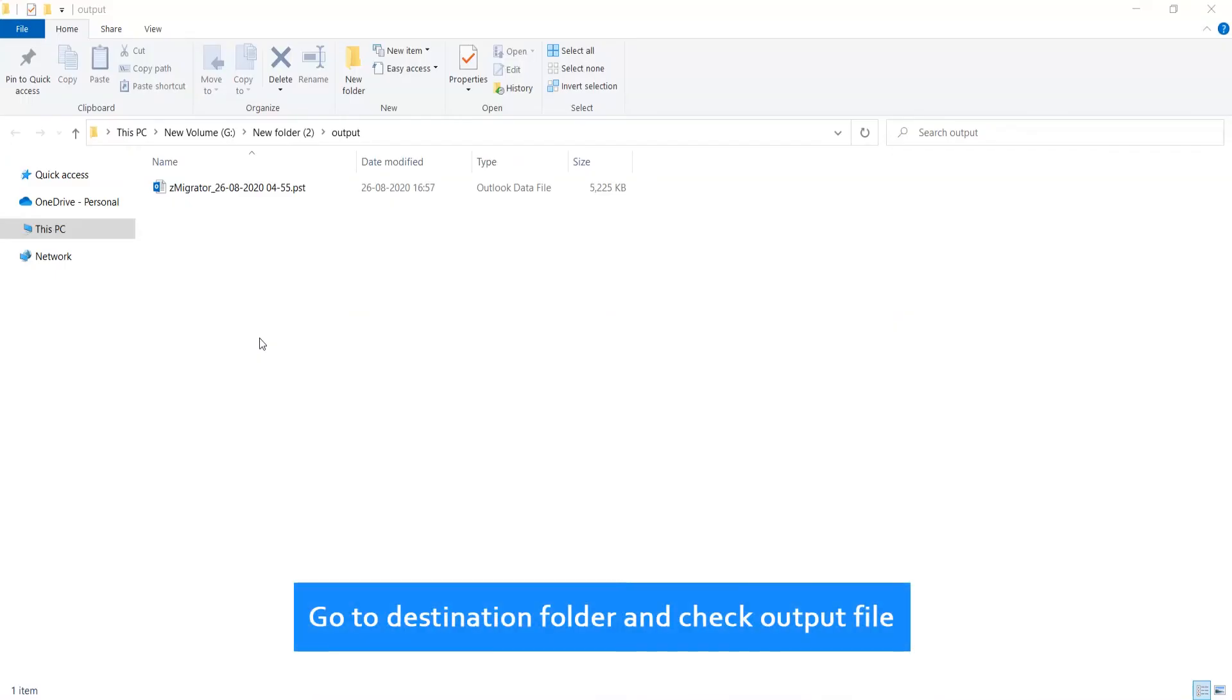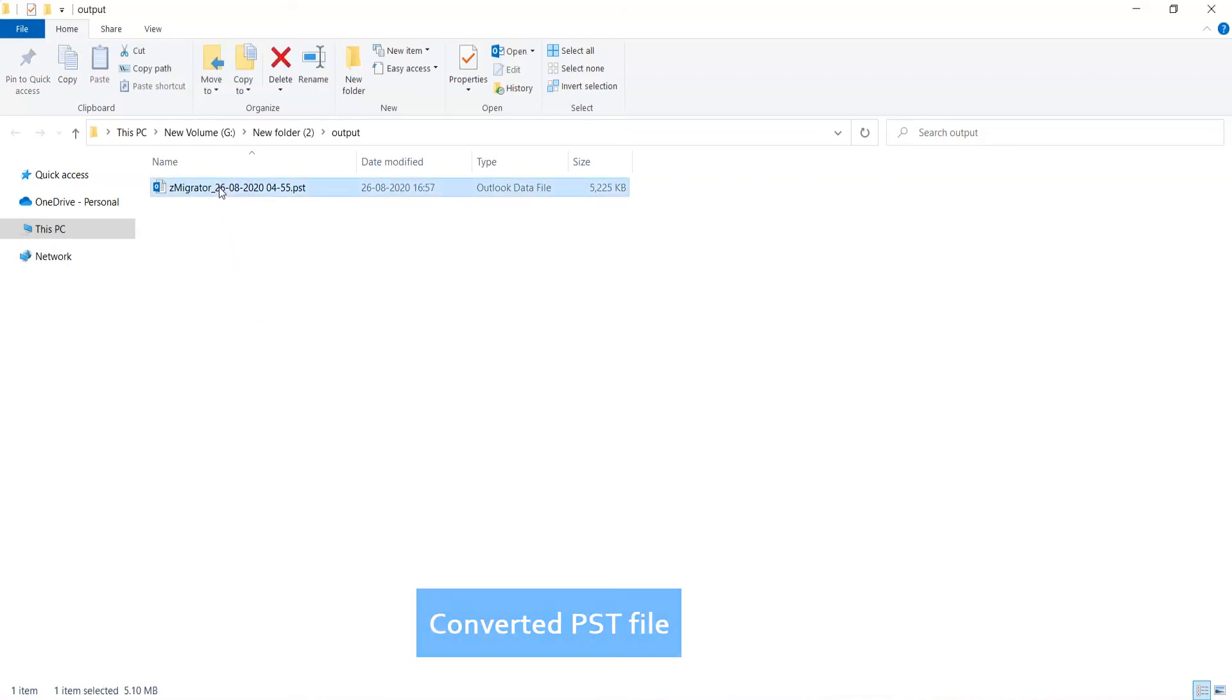Go to destination folder and check output file. Converted PST file.